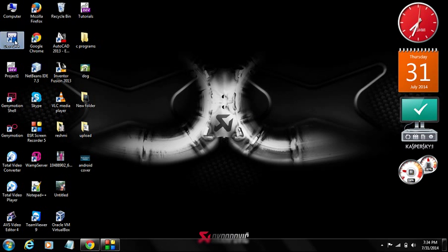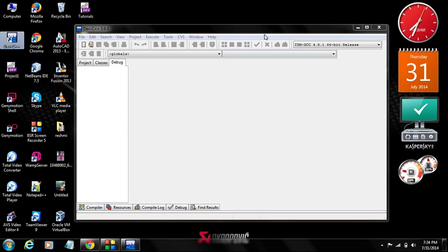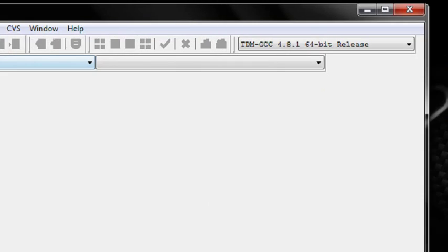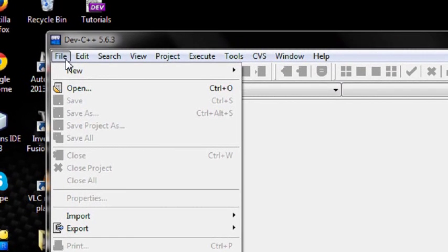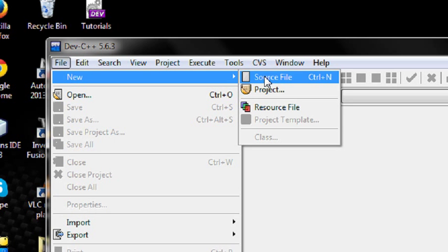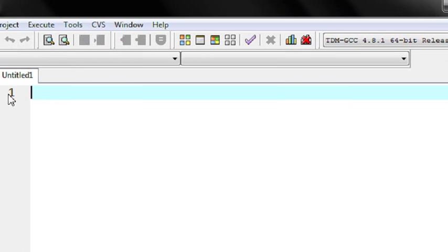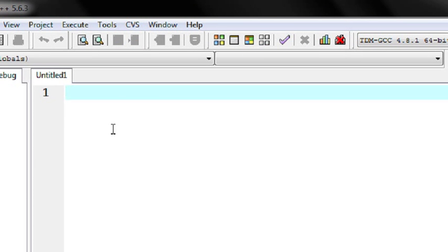Here I open the DevC++ IDE. I am going to start a new program. I choose the file option, click new, and choose a new source file. Now the source file appears in the IDE.